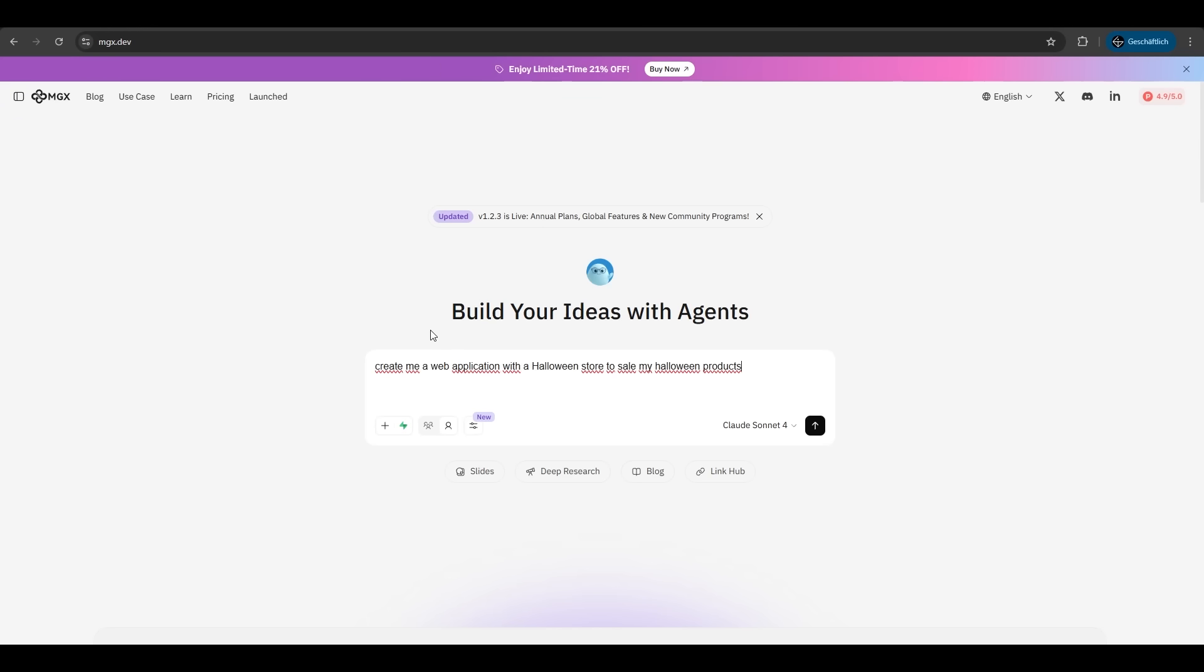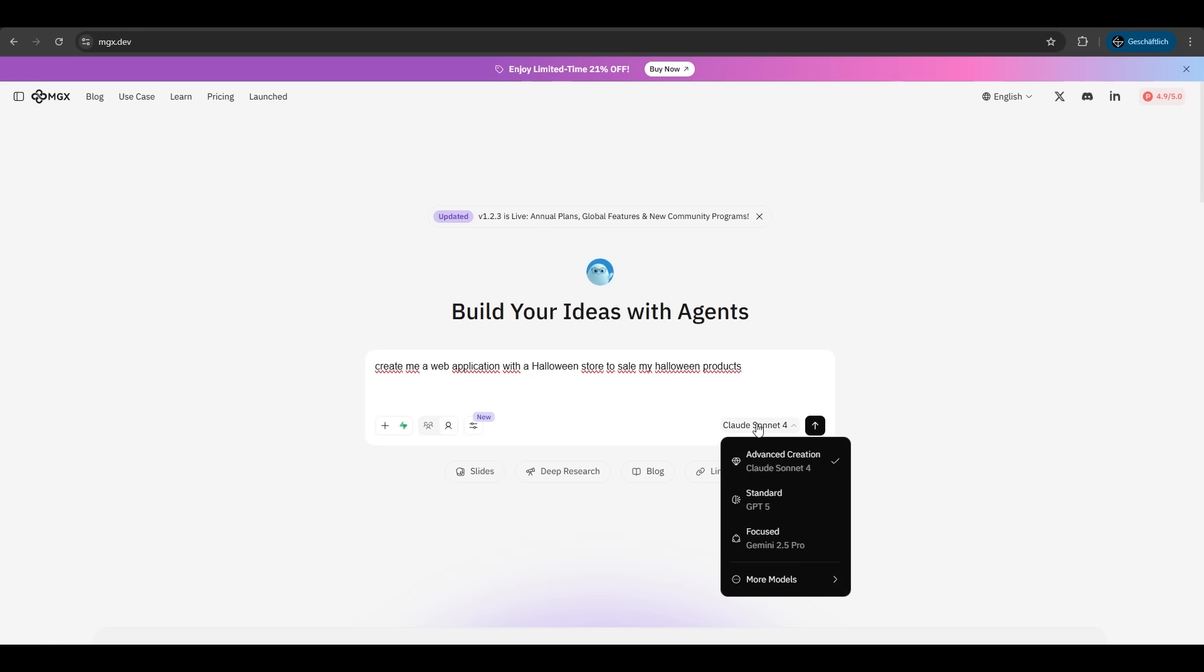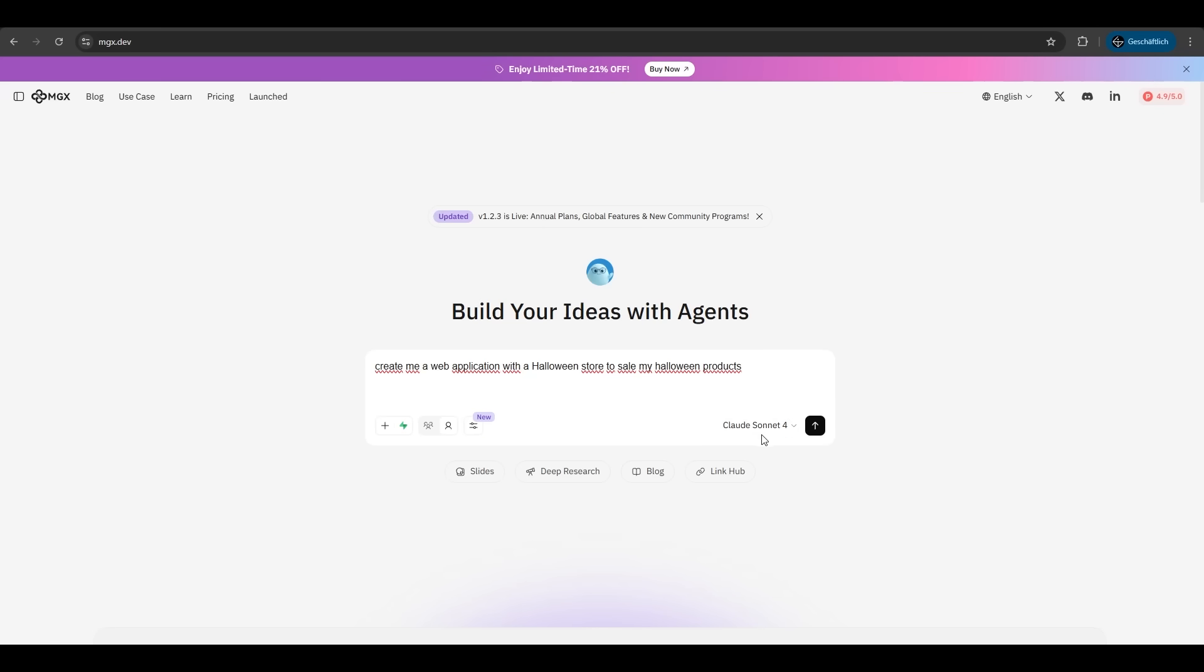As I said before, we want to create a web application, a Halloween store to sell our Halloween products. We have different features here to activate. We could upload files. We can use Superbase to have a backend for our store, and there are two more features we will cover later. We can choose from different LLMs like Claude, GPT-4o, or Gemini. We just proceed with Claude here and we hit enter.